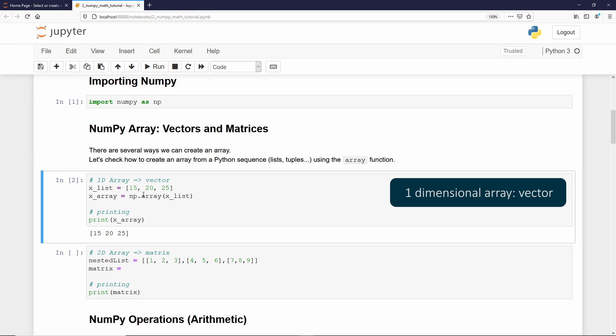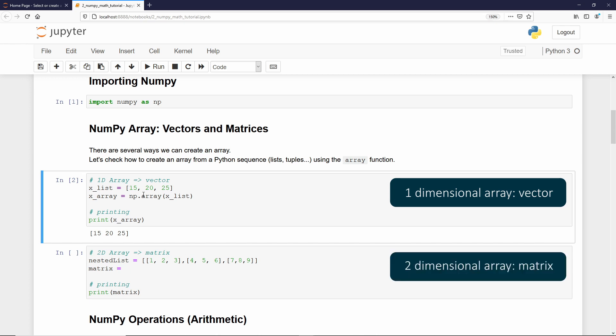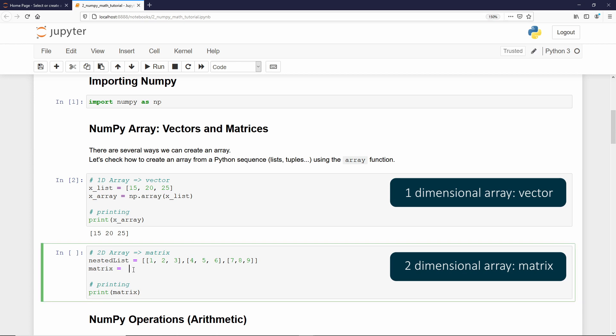But remember that NumPy array is any-dimensional. You can create any dimension you want. And as an example, we can create a 2D array. And for that, if I want to create a 2D NumPy array, I can also use a list. In that case, we need to deal with a nested list. If you don't remember what is a nested list, it is only a list inside another list. Now, we have our nested list.